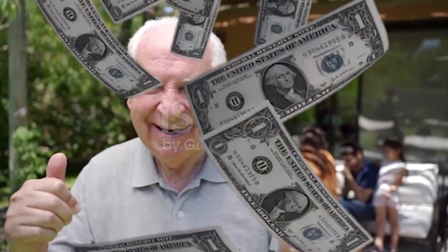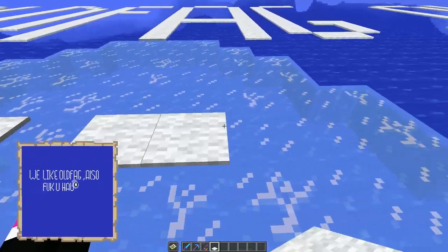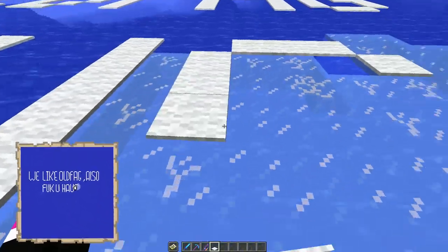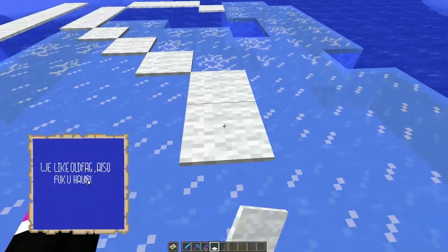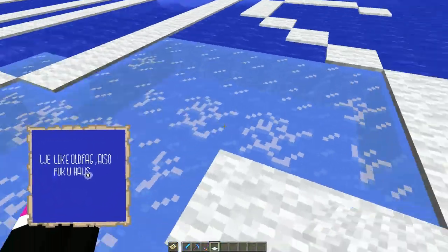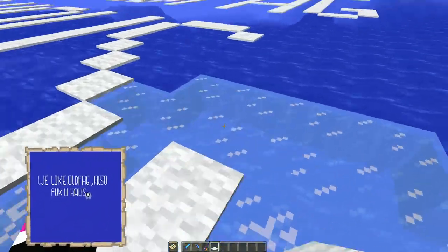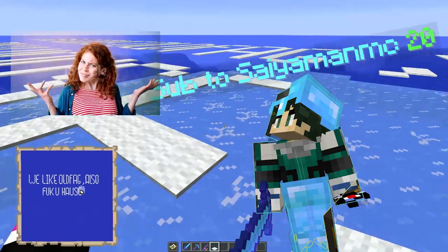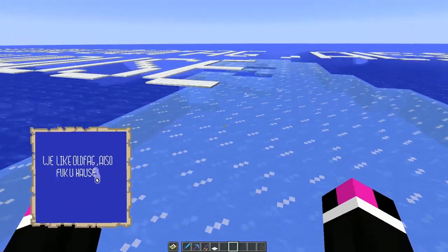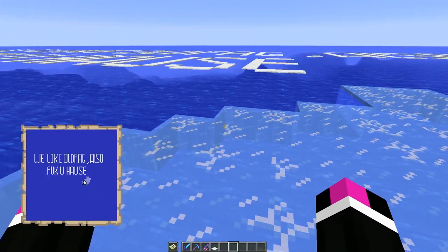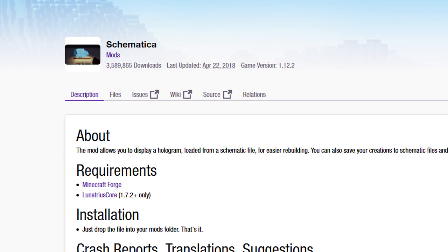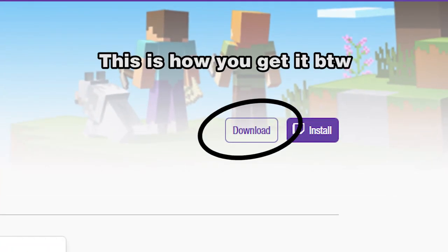There are two ways to make map arts: the old-fashioned one where you take your blocks, your map, and hope for the best — but except for some MC nobody, nobody does this — and the normal way using Schematica. So let's dig into it. This video assumes you already have Schematica installed.